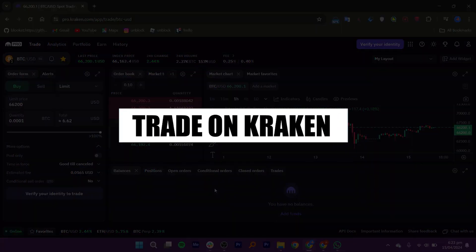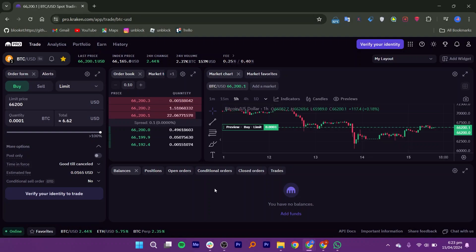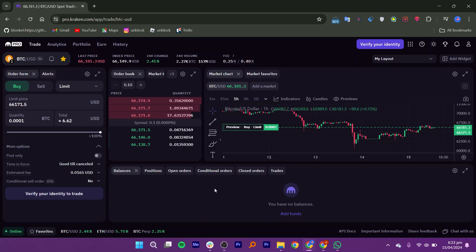In this video I will show you how to trade on Kraken. First, open your browser and search pro.kraken.com on the address bar. Create your account or log into your account by adding your credentials if you already have it.